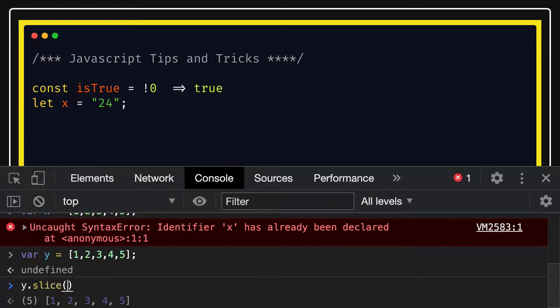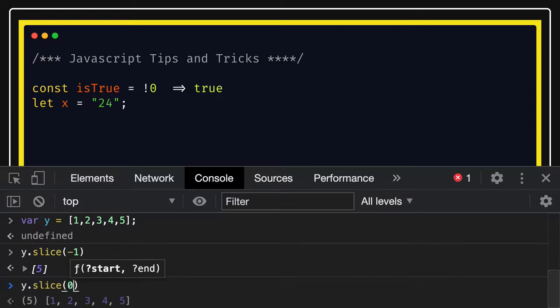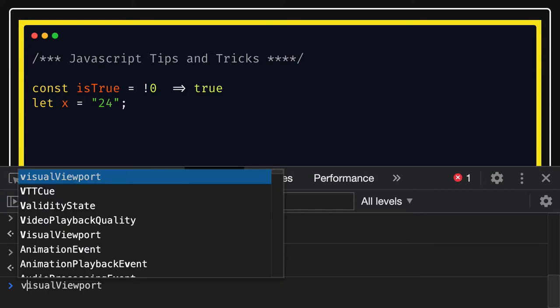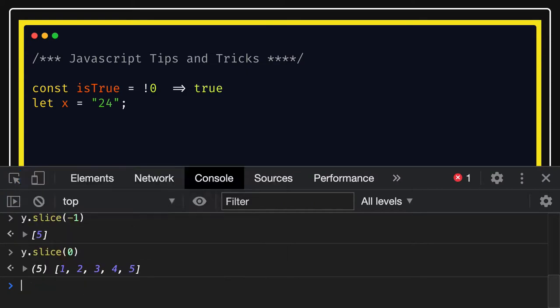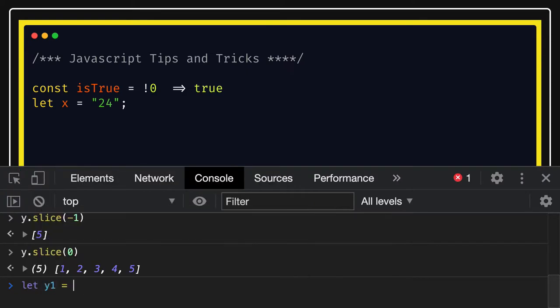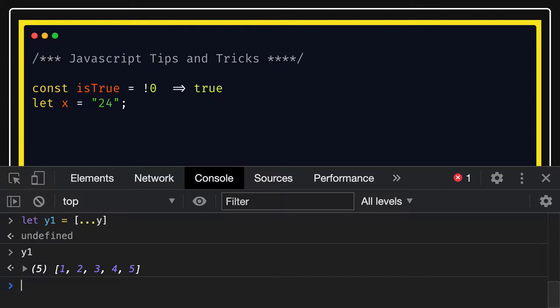If you do `y.slice(-1)` it gives you the last value, which is five. If you pass zero, you get the complete array again. If you wanted to get a new array altogether, you can do `let y1 = [...y]` using the spread operator, and you will get a new array out of it.